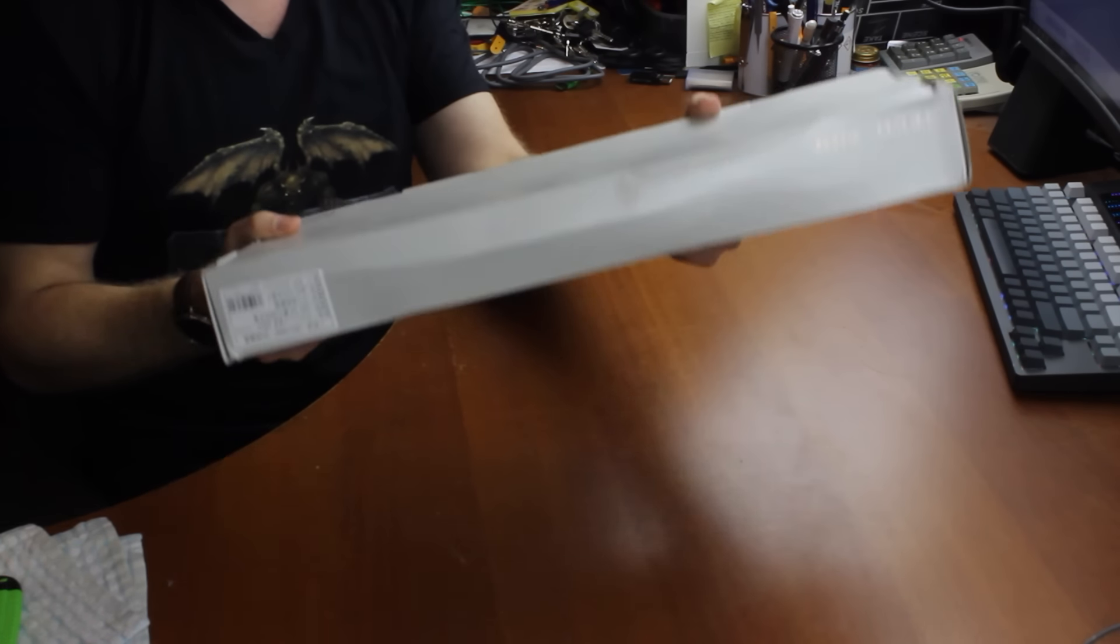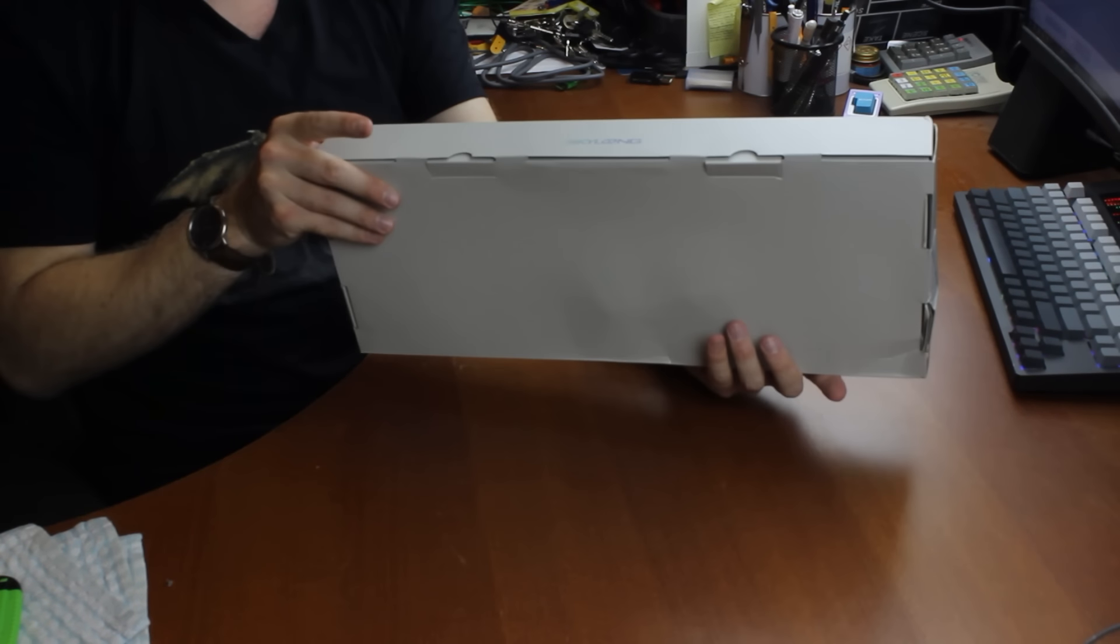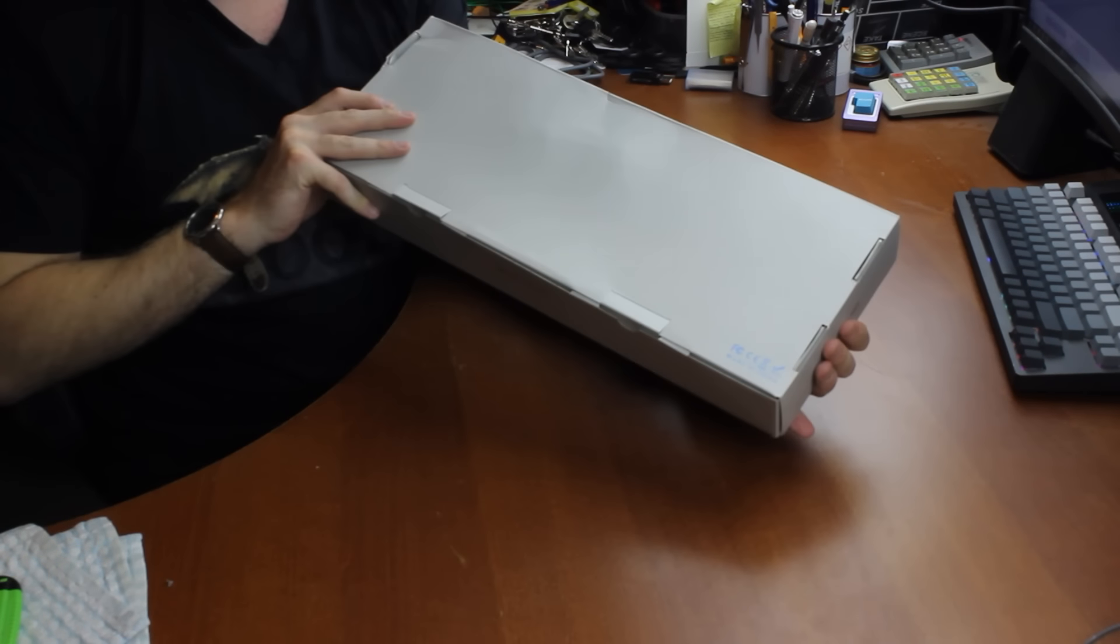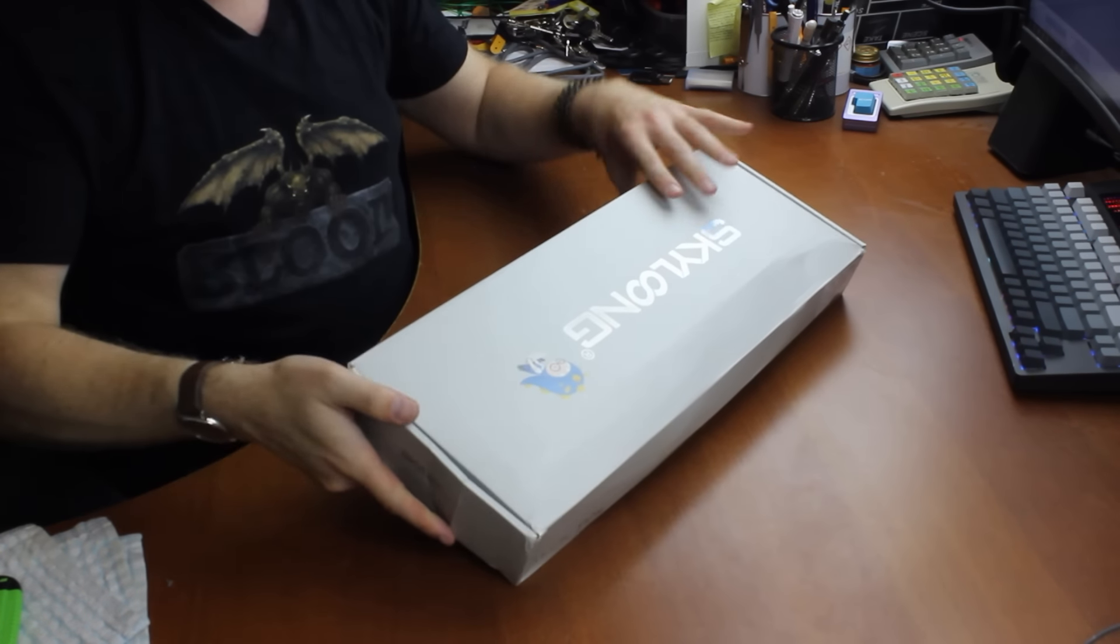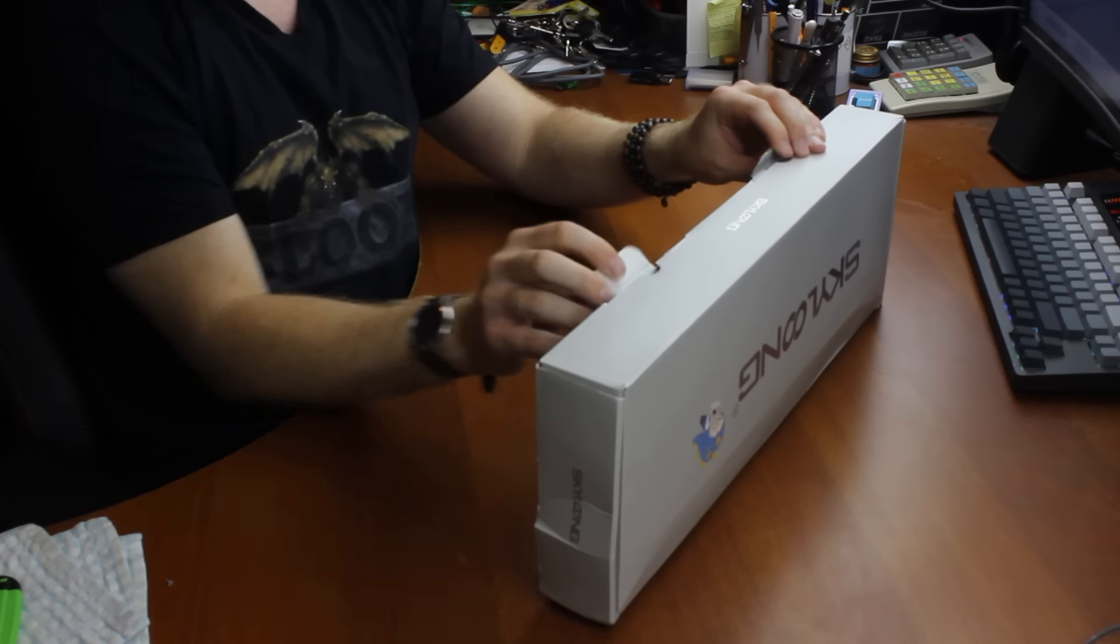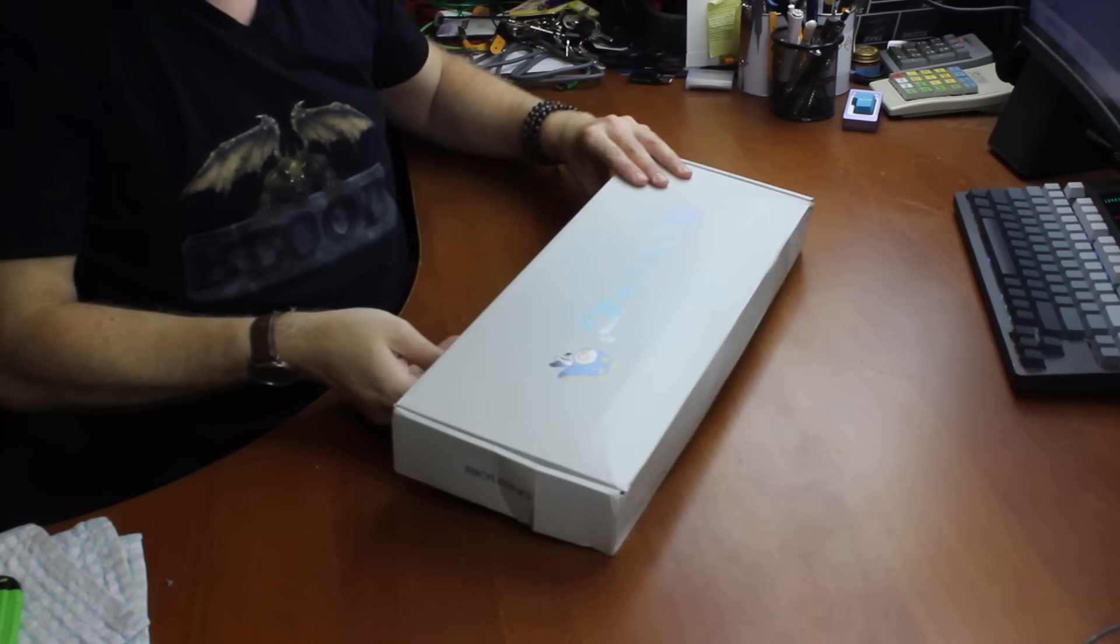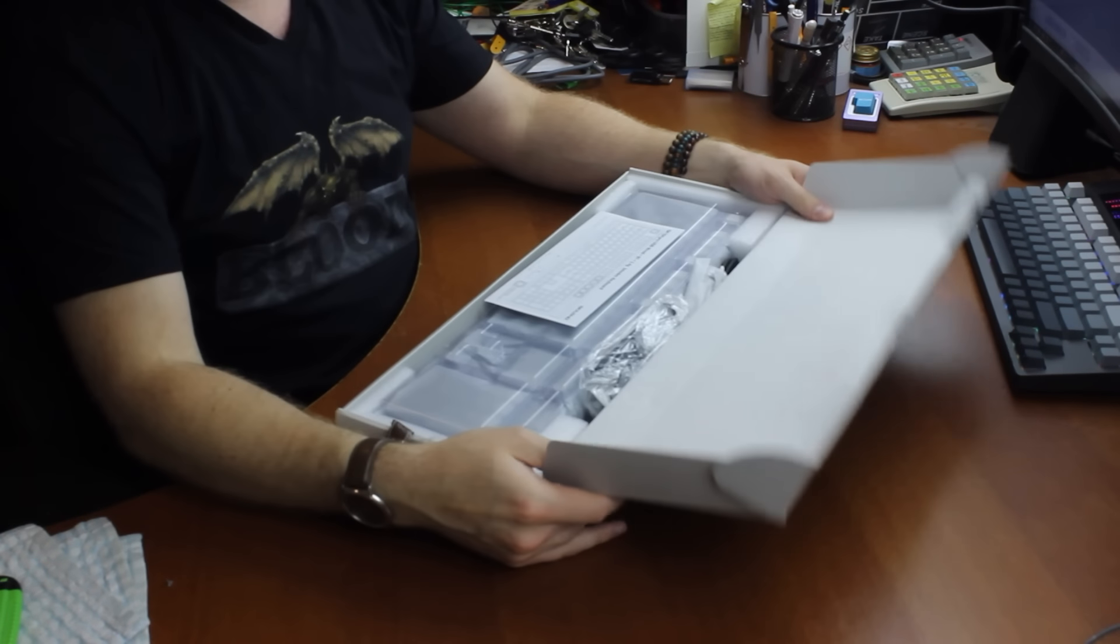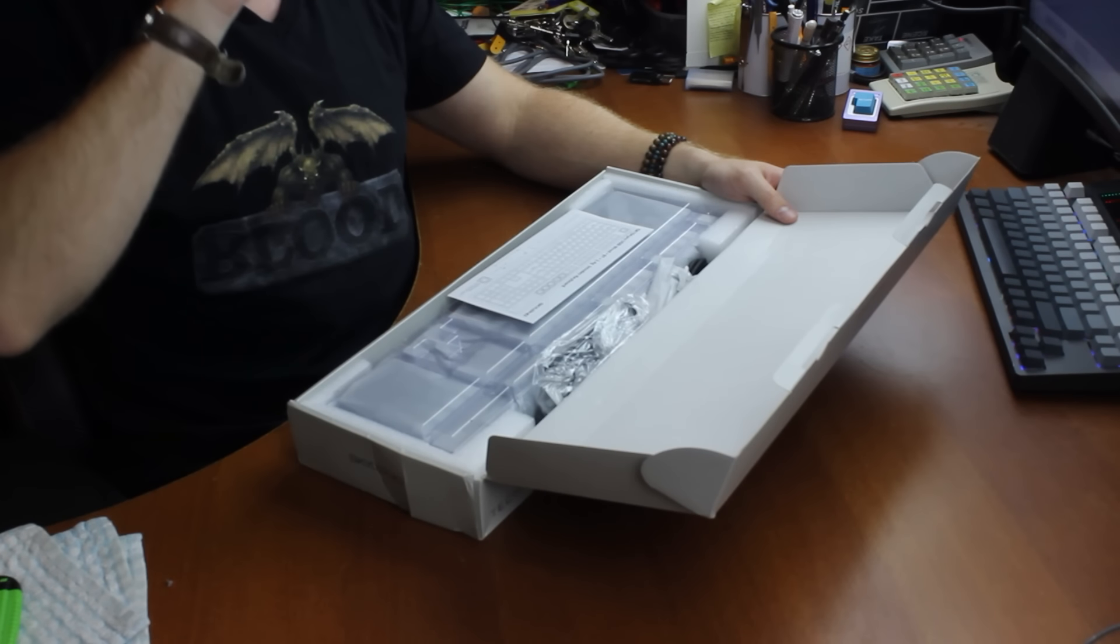Anyway, this is what happens when you bag a keyboard rather than boxing it. As you can see the outer box sustained some damage. Hopefully this doesn't translate to what's inside. Look at this corner here. That's banged up really bad. But thankfully the box is not broken. So let's hope the keyboard isn't either.